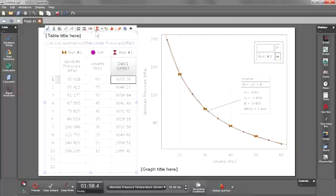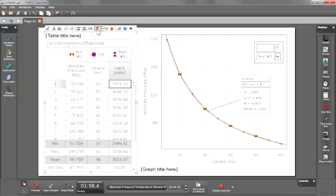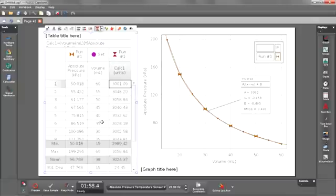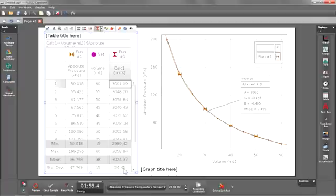Now I'm going to use my statistics available in my table and see that my standard deviation is 24. That's less than a 1% error for this value remaining constant. So I have pretty good data and once again confirming that it's an inverse relationship.